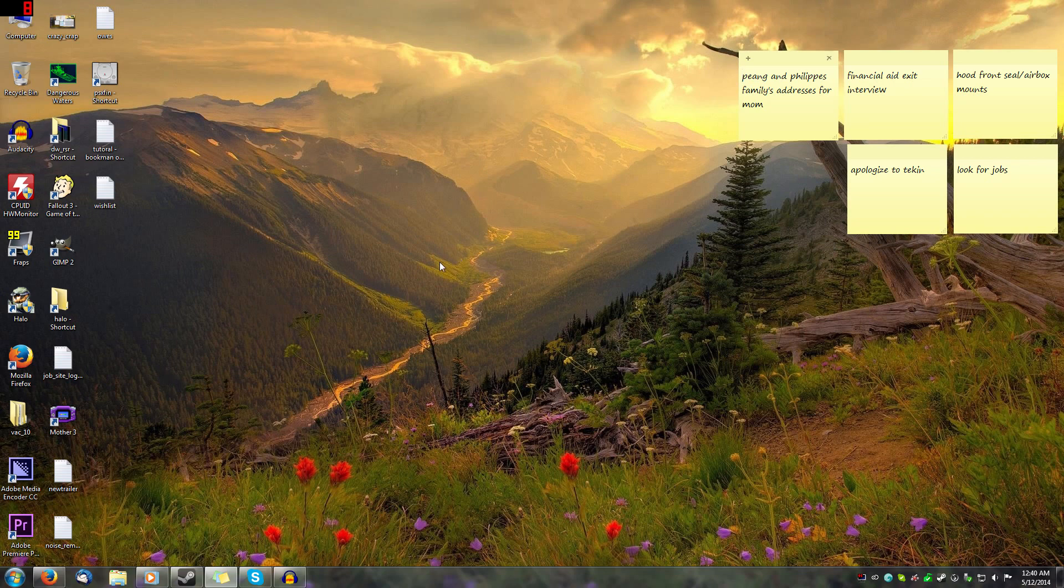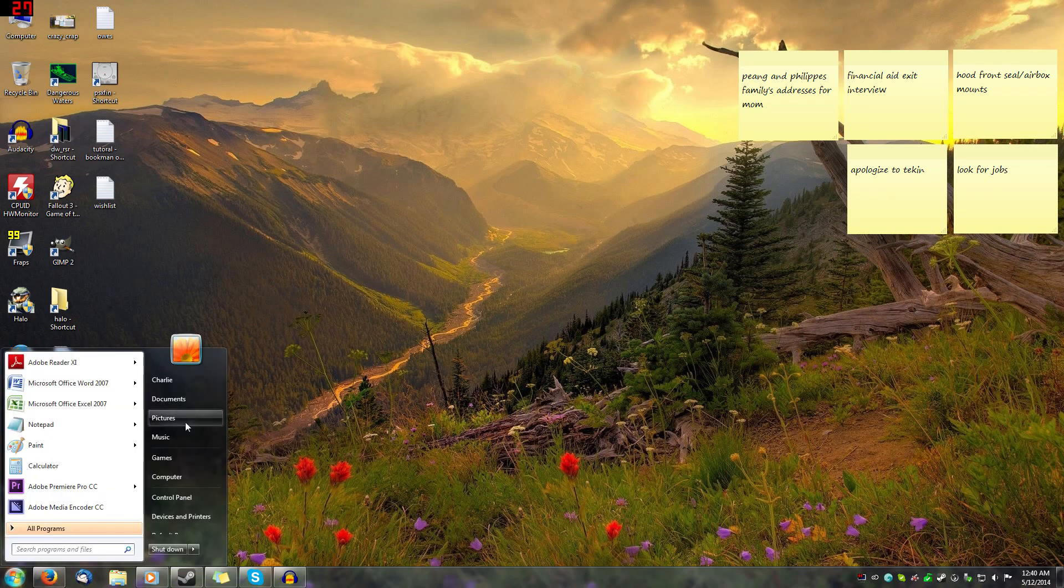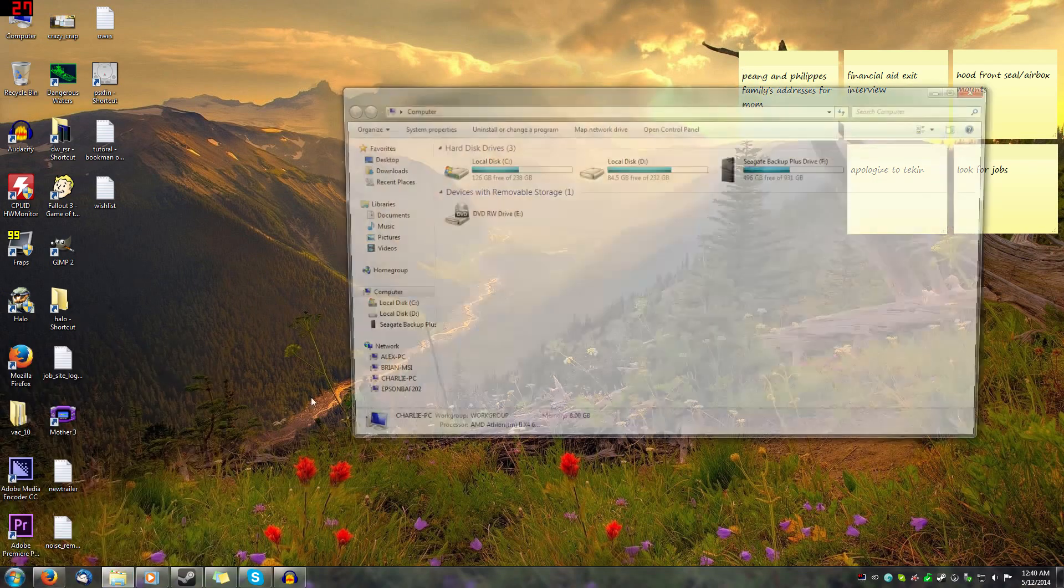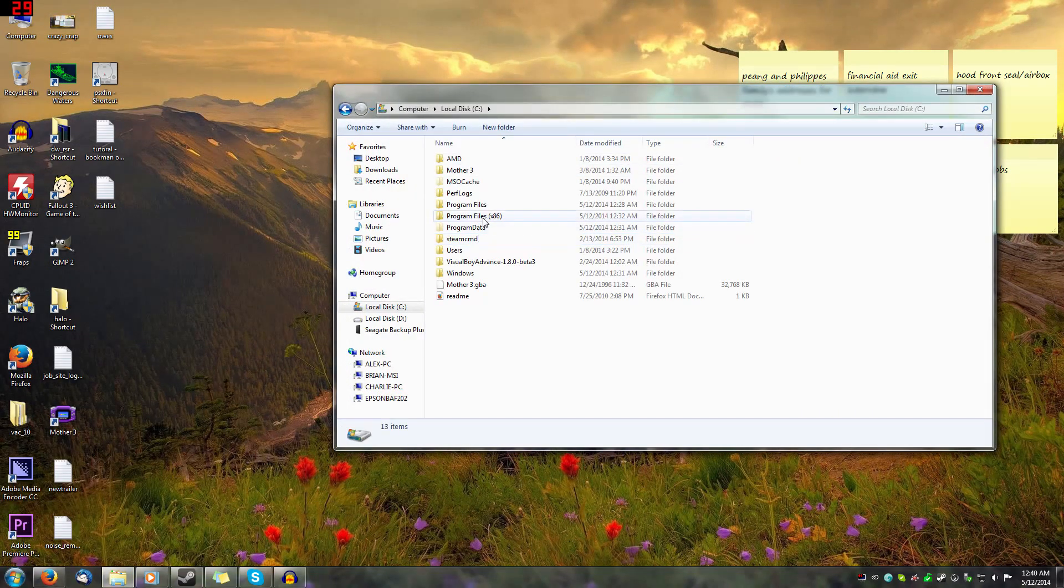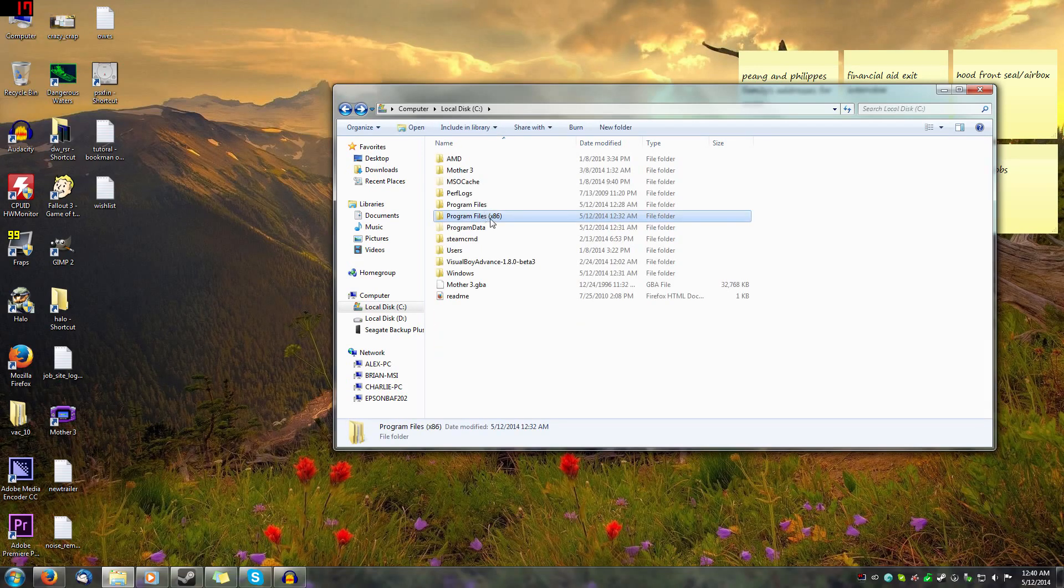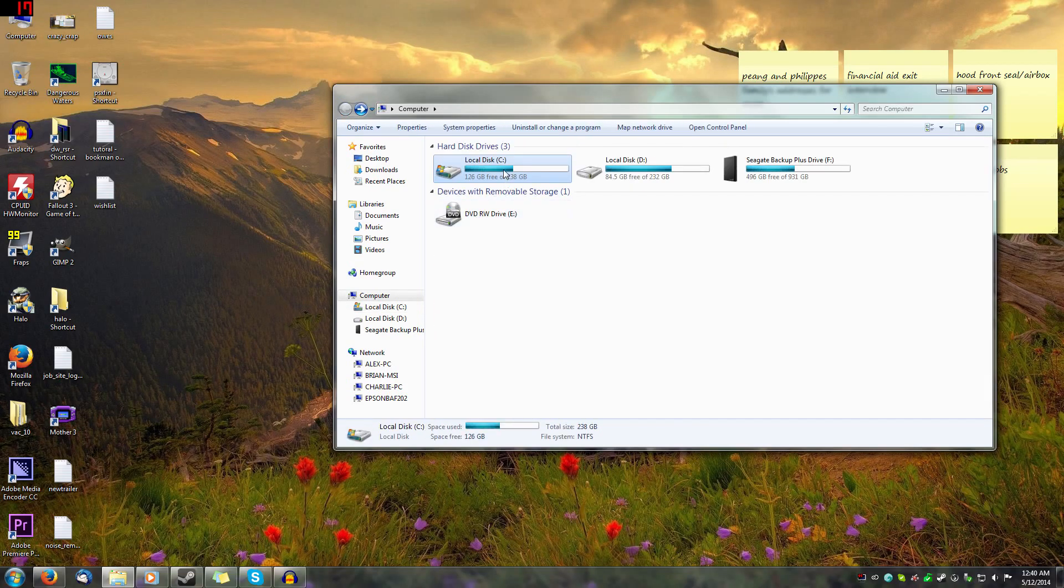So the fix for it is you're going to want to go to your Dangerous Waters folder here. Maybe I should go slow in case people don't know how to do this.